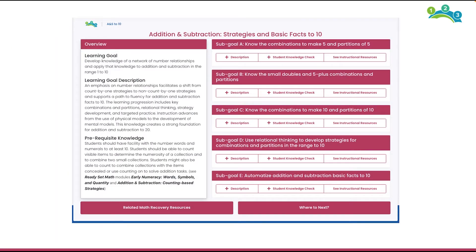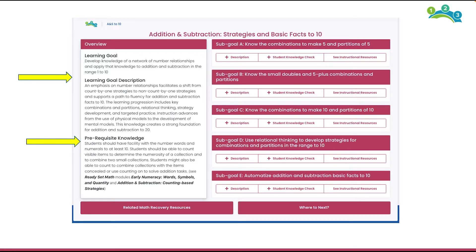After identifying the cluster of modules that may address the learning needs of your students, it will be beneficial to review the learning goal and description of the individual modules. This provides an overview of the module as a whole while bringing attention to the prerequisite knowledge needed, and also suggestions to other modules that may be beneficial in developing the necessary prerequisite knowledge.